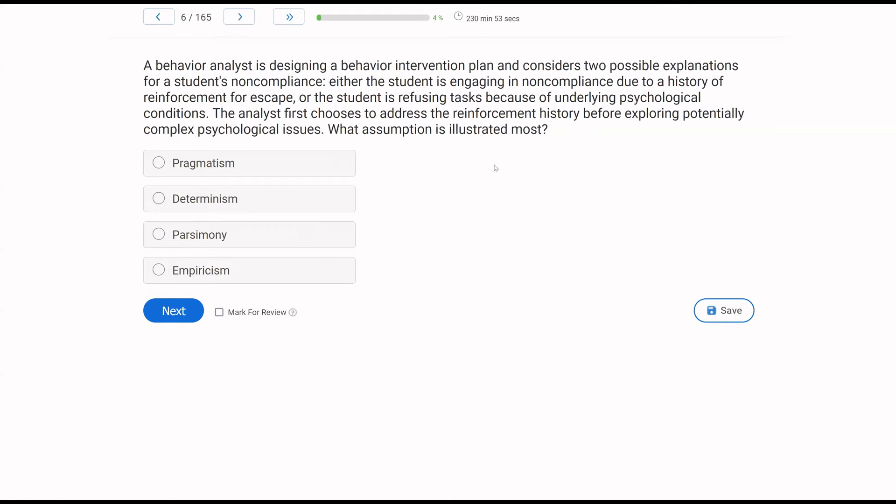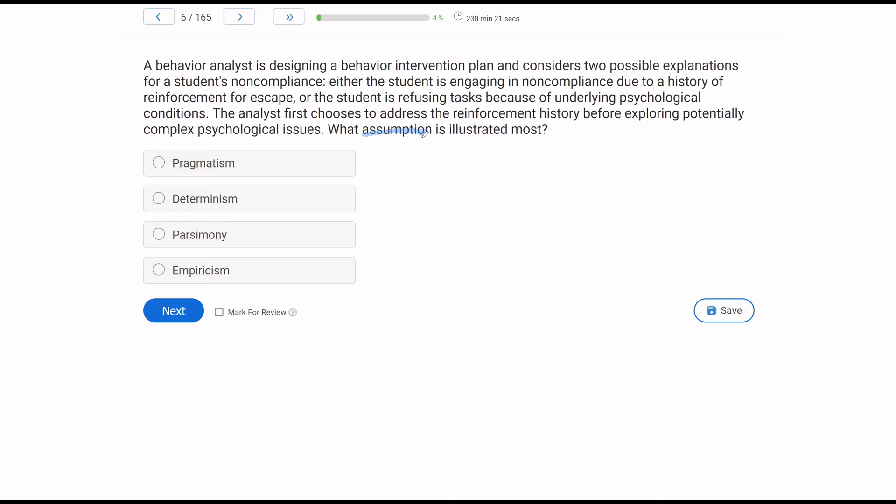A behavior analyst is designing a behavior intervention plan and considers two possible explanations for a student's non-compliance. Either the student is engaging in non-compliance due to a history of reinforcement for escape, or the student is refusing tasks because of underlying psychological conditions. The analyst first chooses to address the reinforcement history before exploring potentially complex psychological issues. What assumption is illustrated most? All right, another assumption question. Again, let's think about exactly what we know and what the question is giving us. We know the analyst has two explanations. So immediately, we're looking at explanations, right?